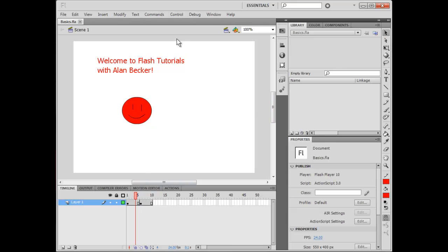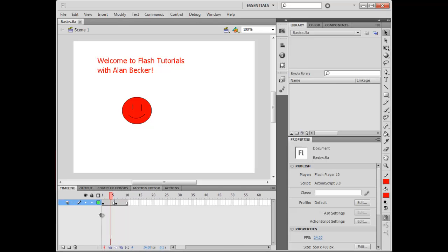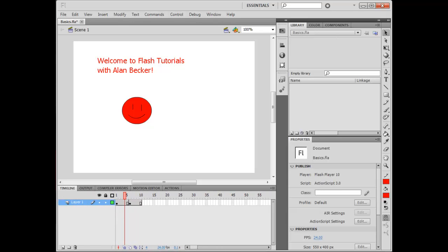Here is the stage. These are the different parts of the Flash interface. You see the stage here. The timeline is down here where most of the animation goes on. And over here you see all the tools on the side which you will be using.